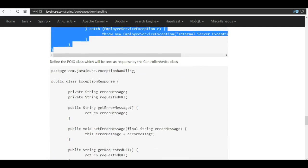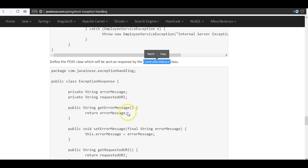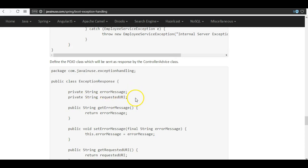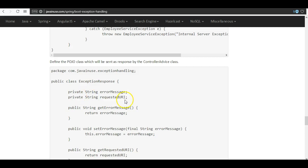Next we will define the response POJO class, which will be used to send the response back to the user via the controller advice class. This class will have two fields: one is the error message we are going to send, and the other is the requested URI — that is, for which URI the exception was returned, whether it was /employee, /employee1, or /employee2.